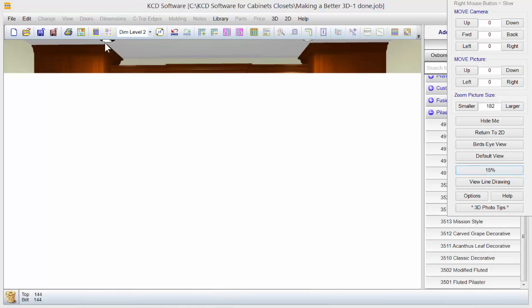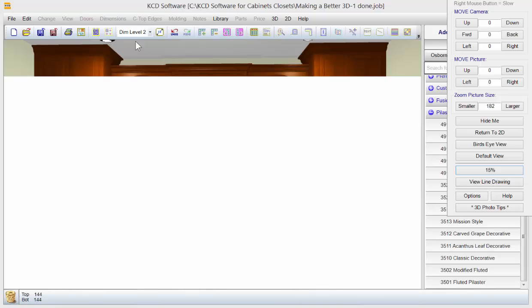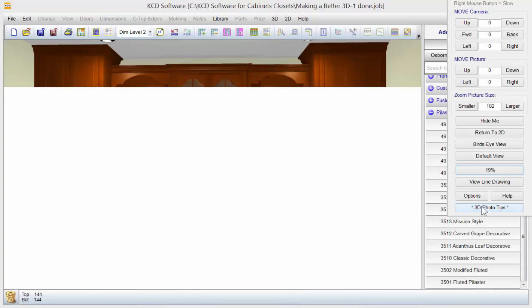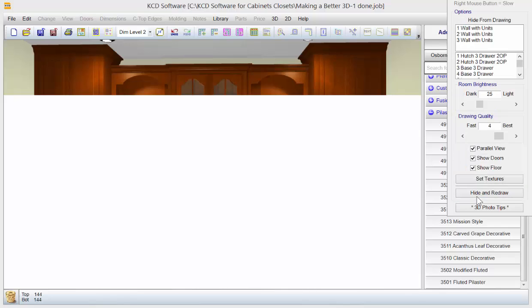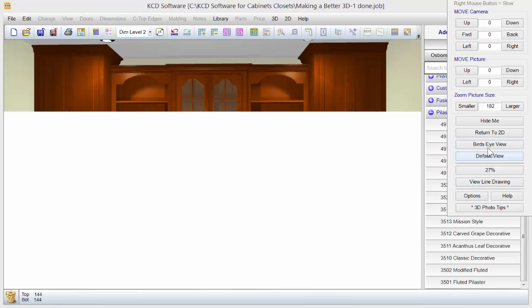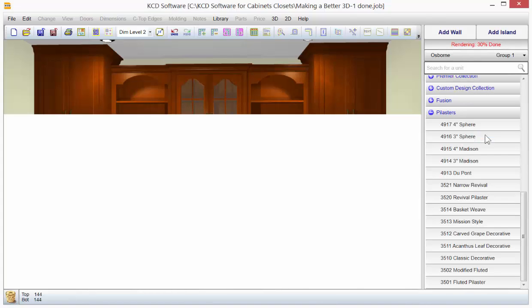And you also notice that there's the lighting. Well, we haven't really done anything to the lighting. So before I let this render all the way through, I'm going to go to options. I'm going to return to 2D.